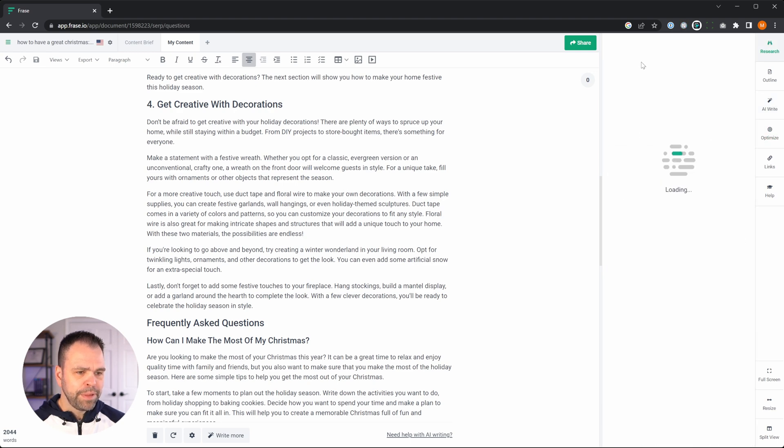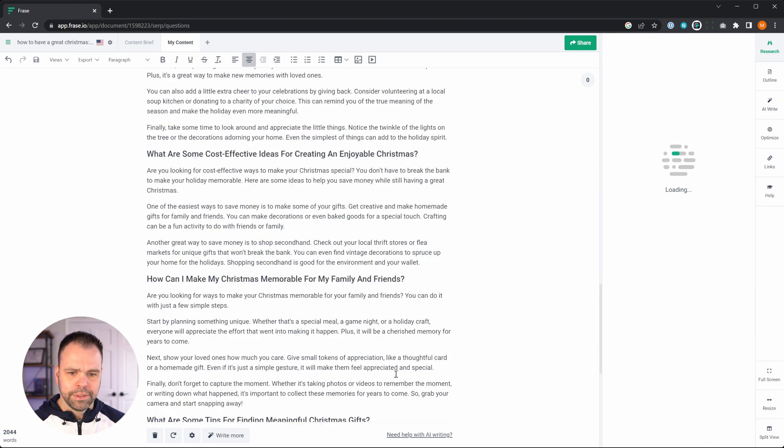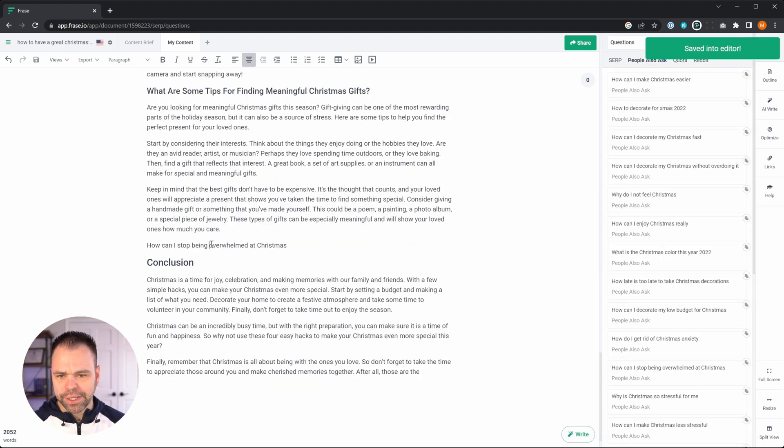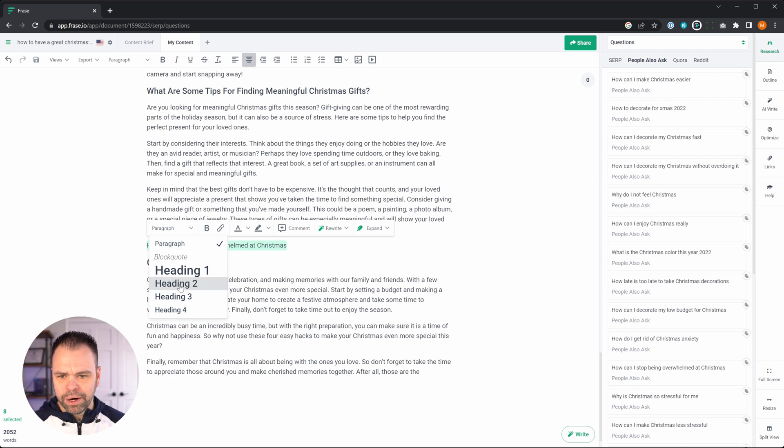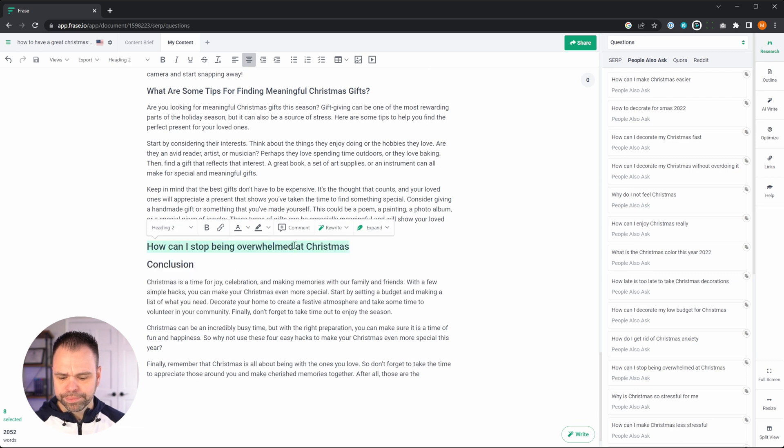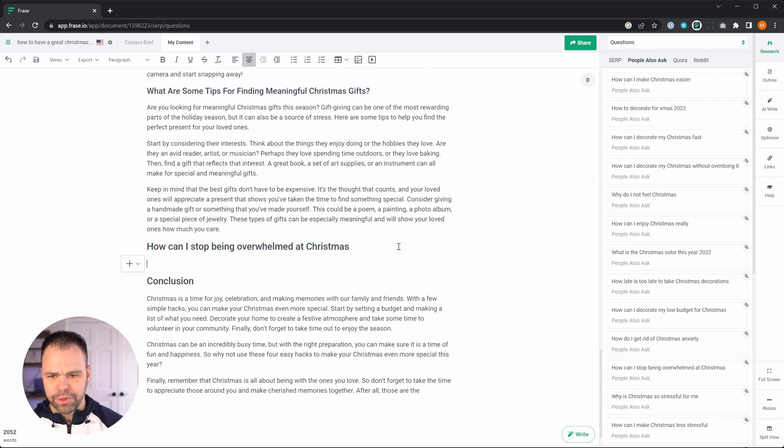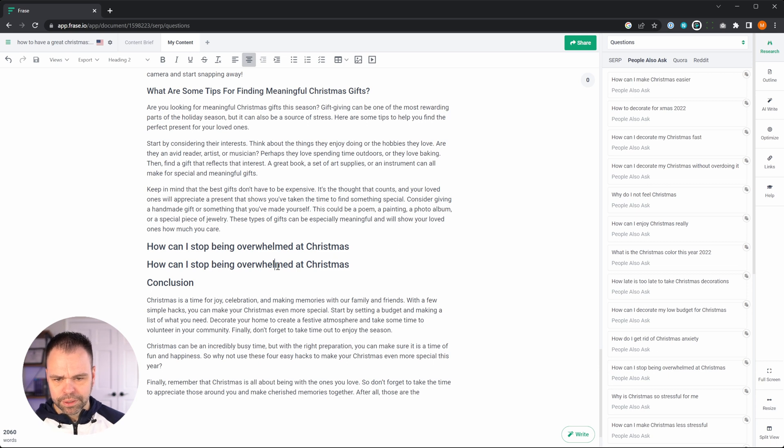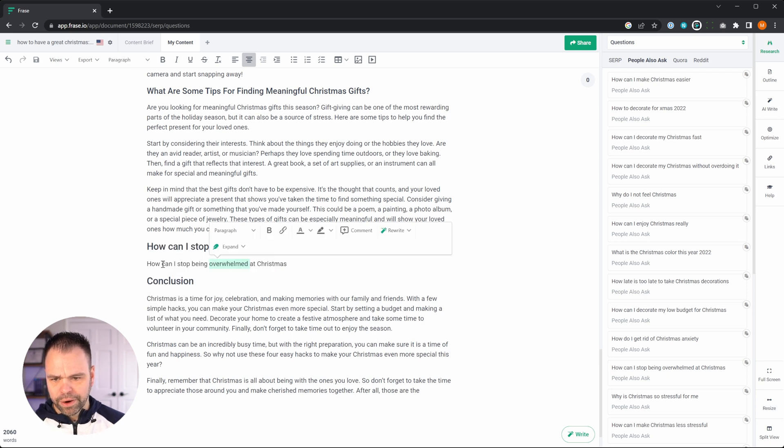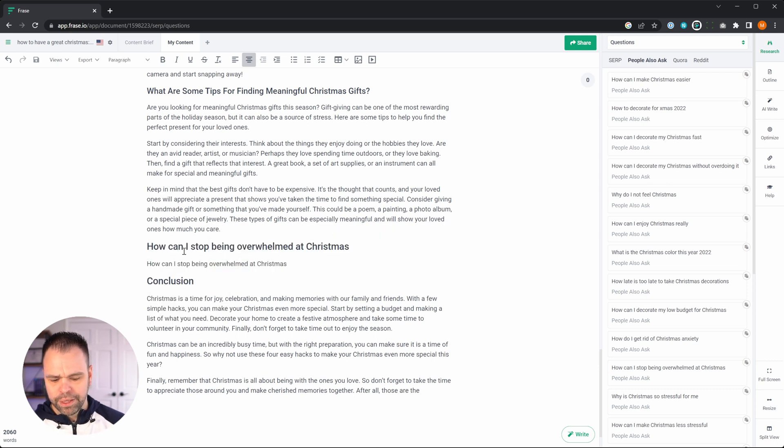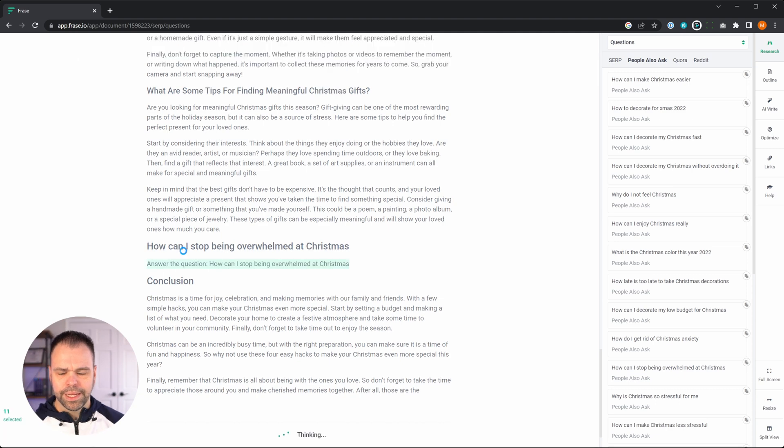And people also ask, how can I stop being overwhelmed at Christmas? Fantastic. We'll paste this in. This will be our H2. And then we'll write that as a question. Back to paragraph mode. Fantastic.